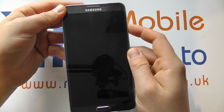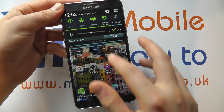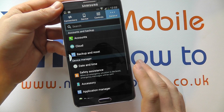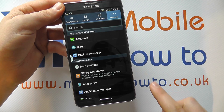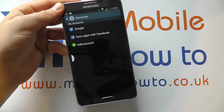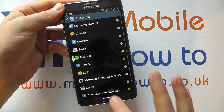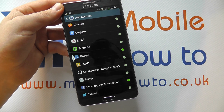The alternative is from the home screen on the device, scroll down, click Settings, click General within the Settings menu, click Accounts, click Add Account and scroll down to Twitter.